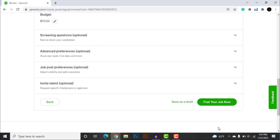I hope you enjoyed this video — this was my process of hiring a freelancer on Upwork. If you found this video helpful, don't forget to give it a like and subscribe to my channel. As always, thank you for watching and have a great day.